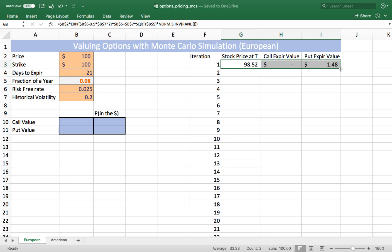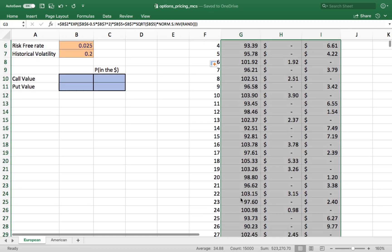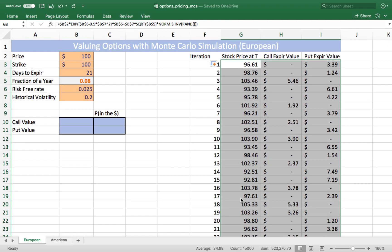Once I have one iteration completed, all I need to do is copy it down. If you scroll down to the bottom of this spreadsheet — you'll be able to download it from a link in the video — you'll see that I estimated 5,000 possible ending values for the stock, and then estimated ending values for both calls and puts.